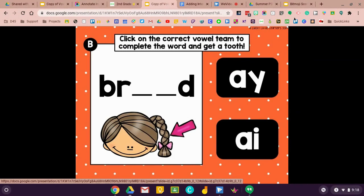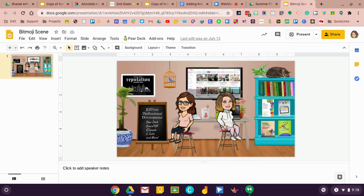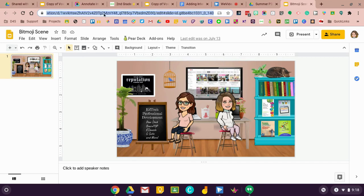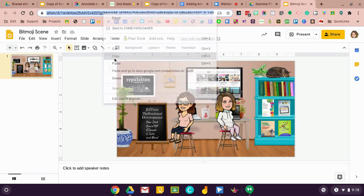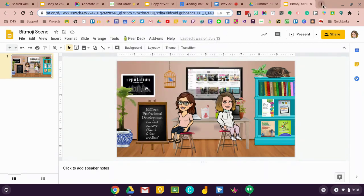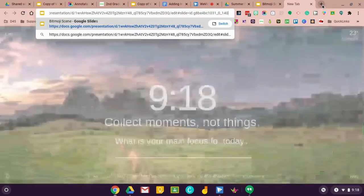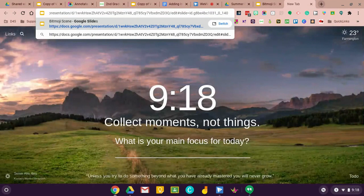This is also what you're going to want to do if you're doing those fun bitmoji scenes. You want to copy this link because a lot of us are linking things into our slides. And so if you're doing that, then you want to copy this link and then wherever you paste it,